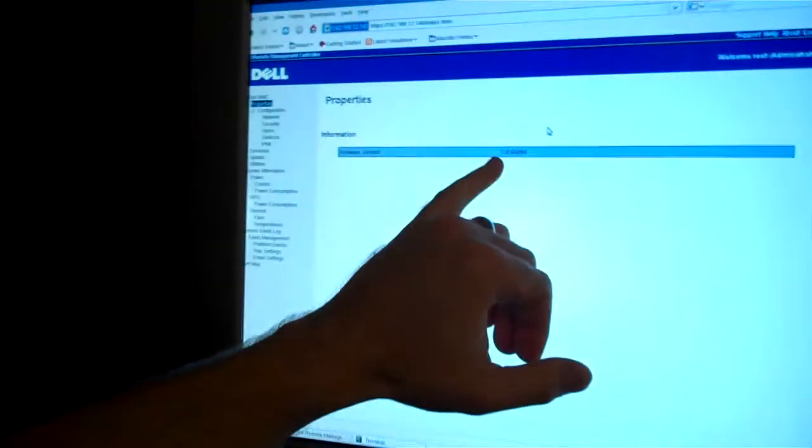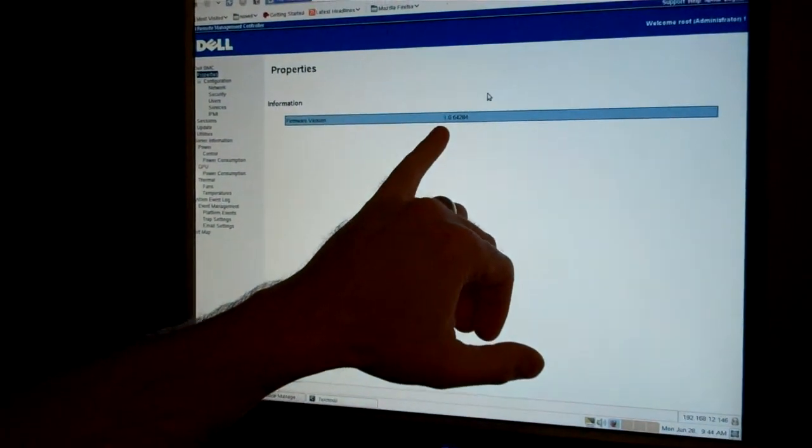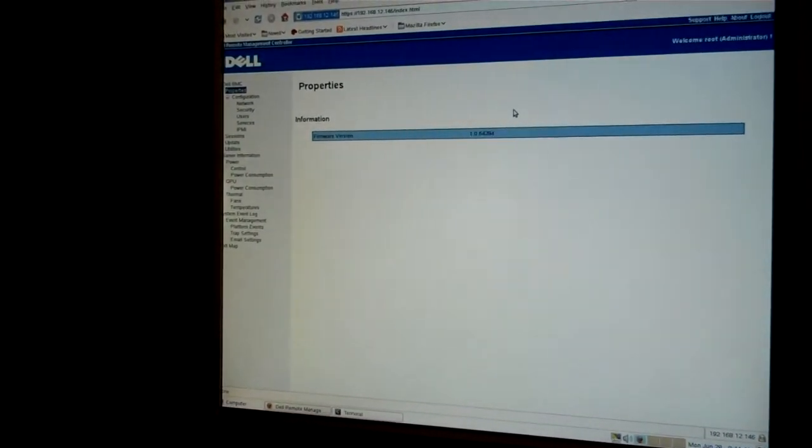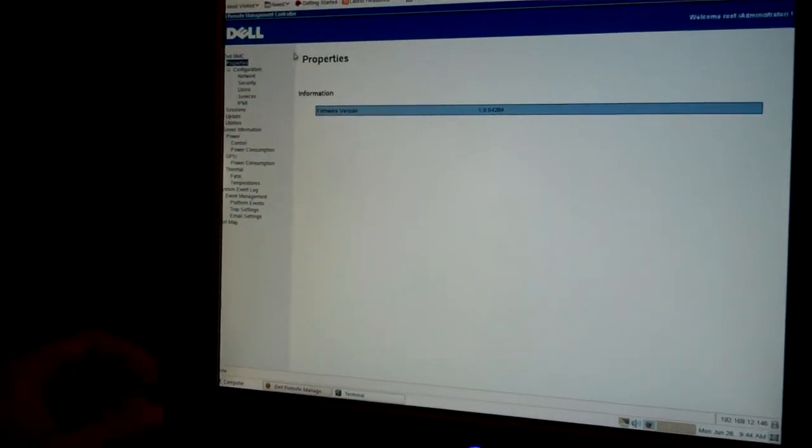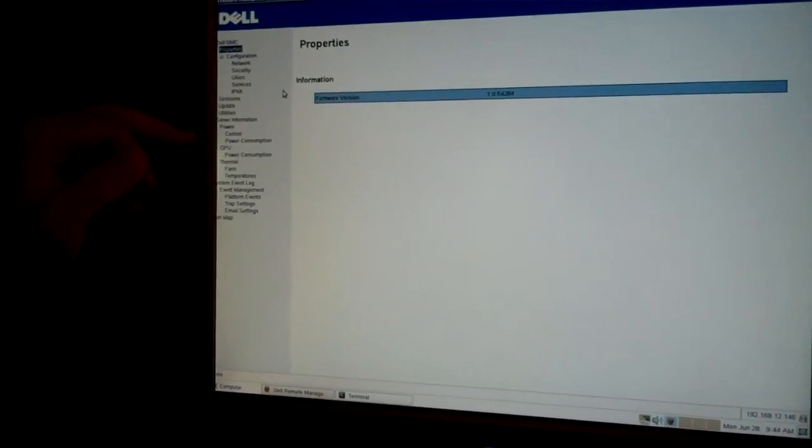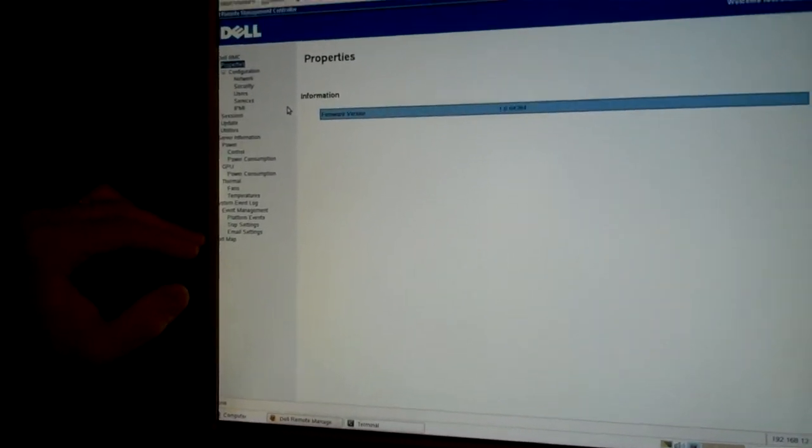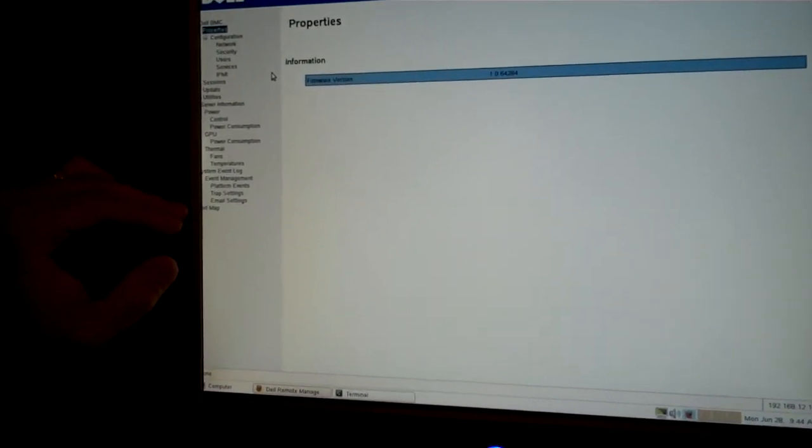First thing that'll come up will be the BMC firmware revision, and then you can see all the features and different options that you can look at on the side over here.